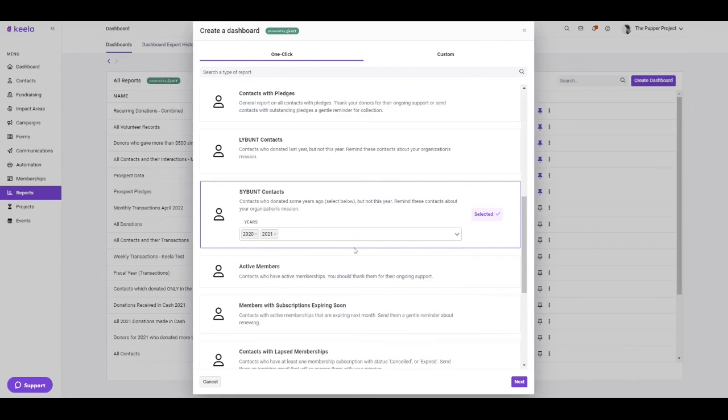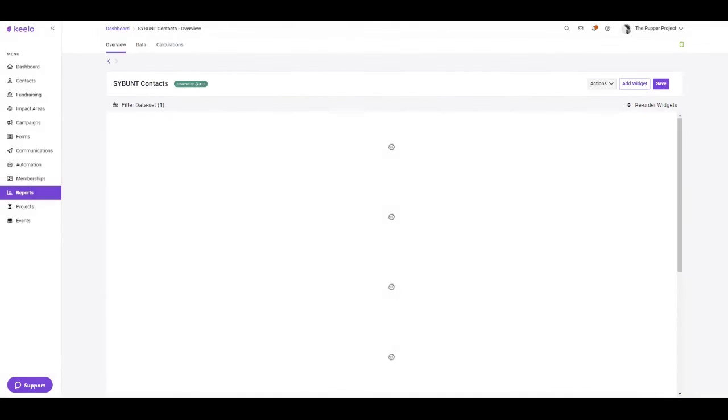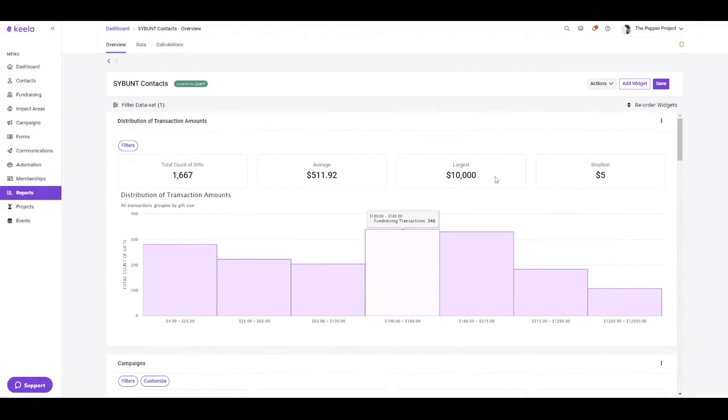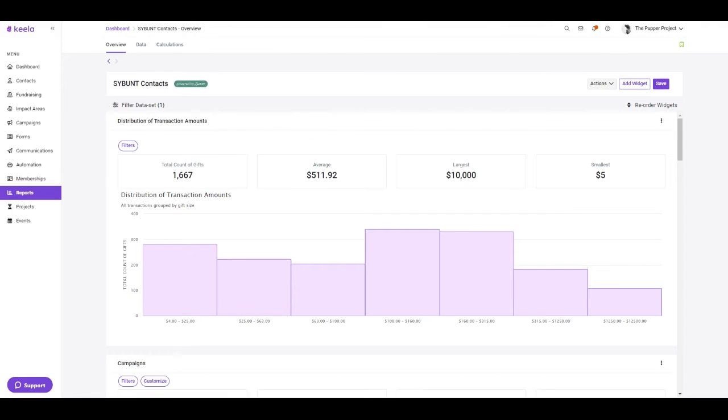Let's move forward with building this SYBUNT report to see what kind of data it pulls up. Once I click next, because this is a one-click report in Keela, our widgets are going to be automatically added so we can learn a little bit more about the contacts that we're looking at.